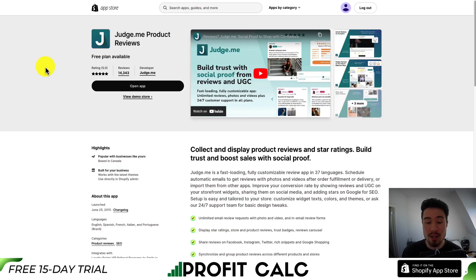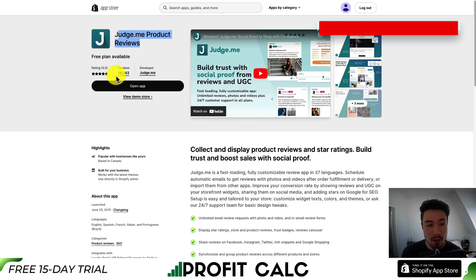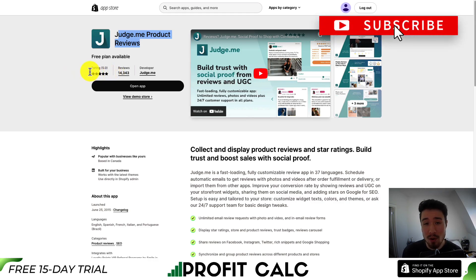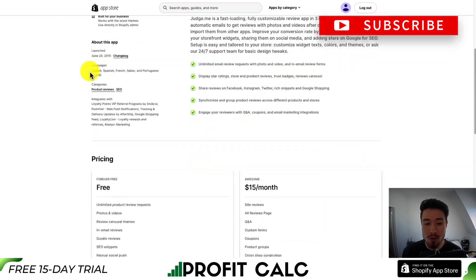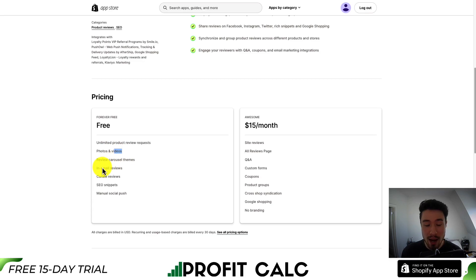The way we're going to do this is using an app called Judge.me. It's a product review app that's extremely popular — it has 14,000 reviews on the Shopify app store with a perfect five-star rating. They do have a free forever plan with unlimited product review requests, photos and videos, and many more features.